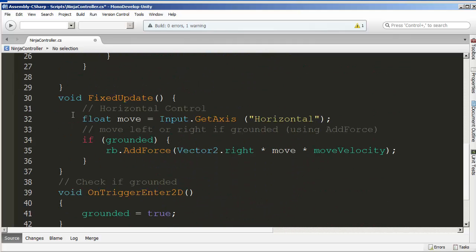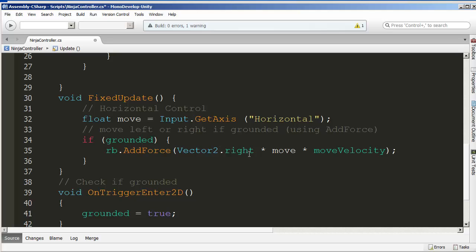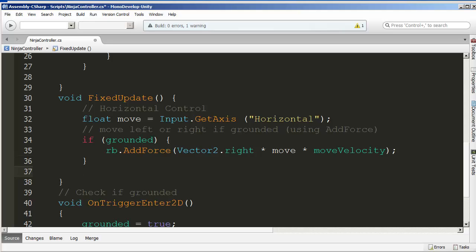We're in FixedUpdate. Remember how before we had the velocity as a new Vector and applied the jump value to its y velocity? We're going to do the same thing now — basically prevent it from ever going any faster. We'll use the variable we created to set our speed and then prevent it from going beyond the maximum speed using what's called Clamp from the Math class. This goes in FixedUpdate after we've already added our force.